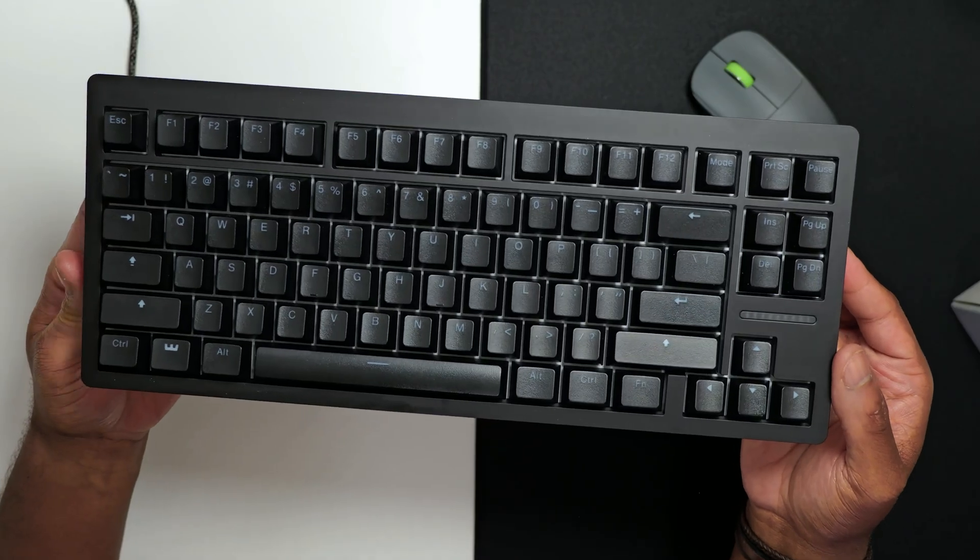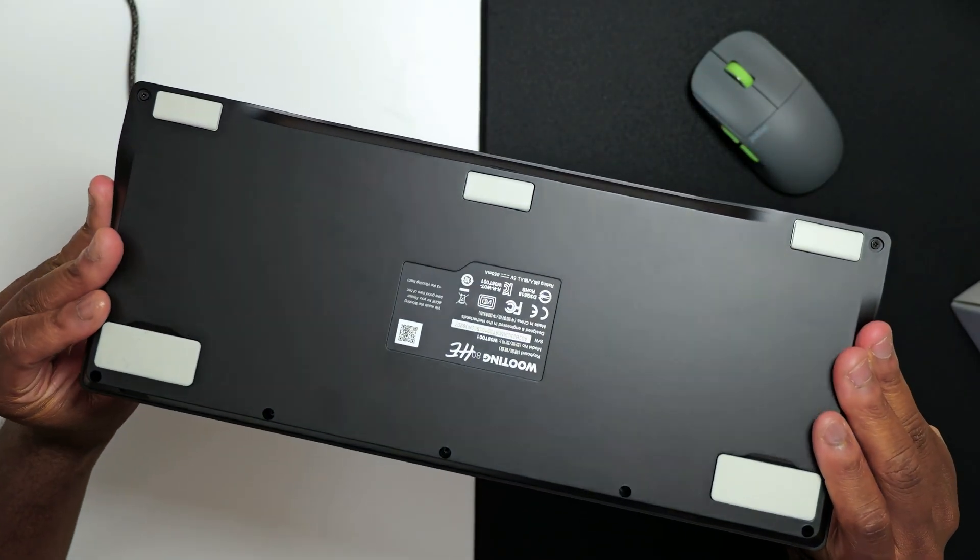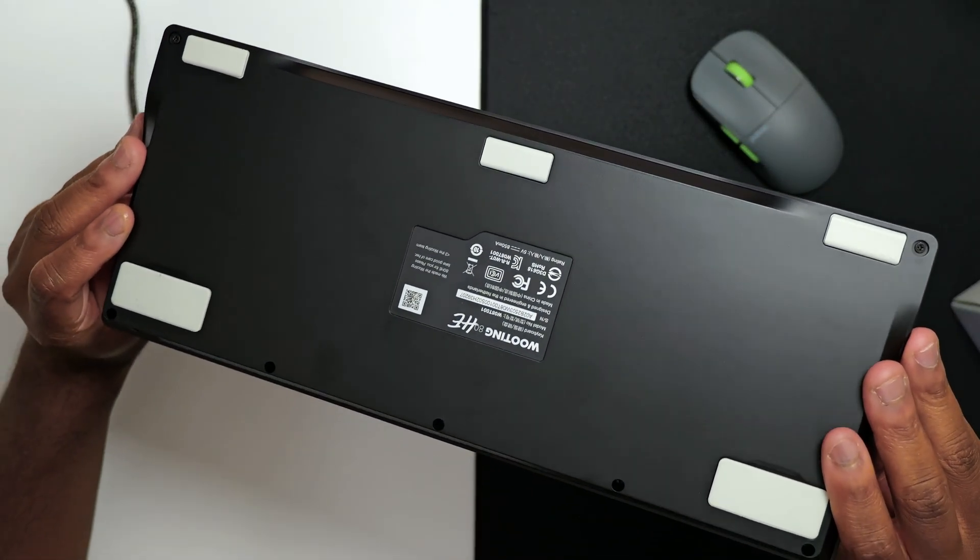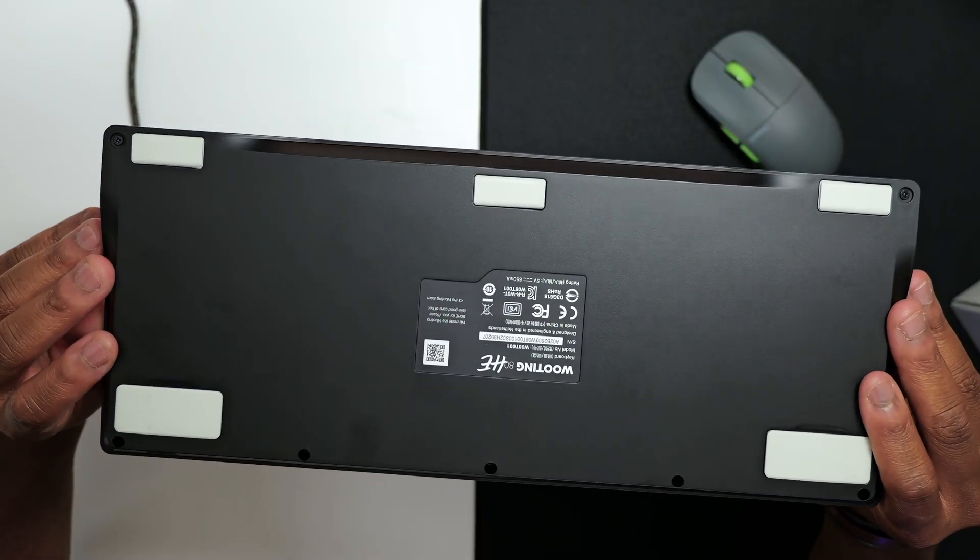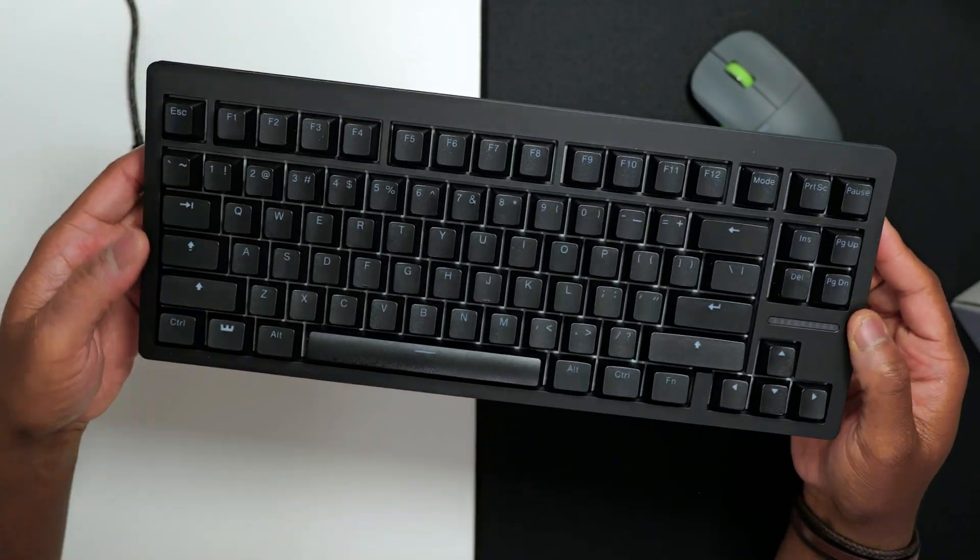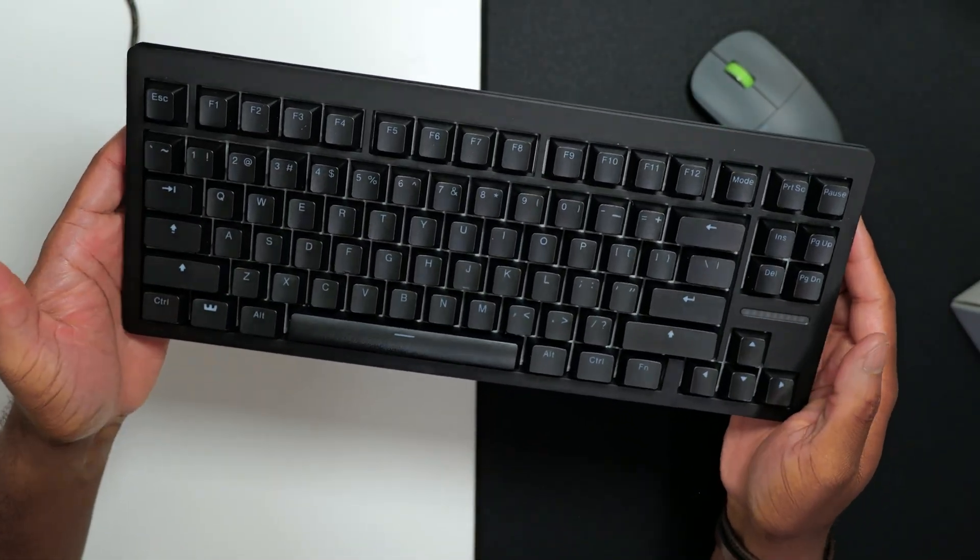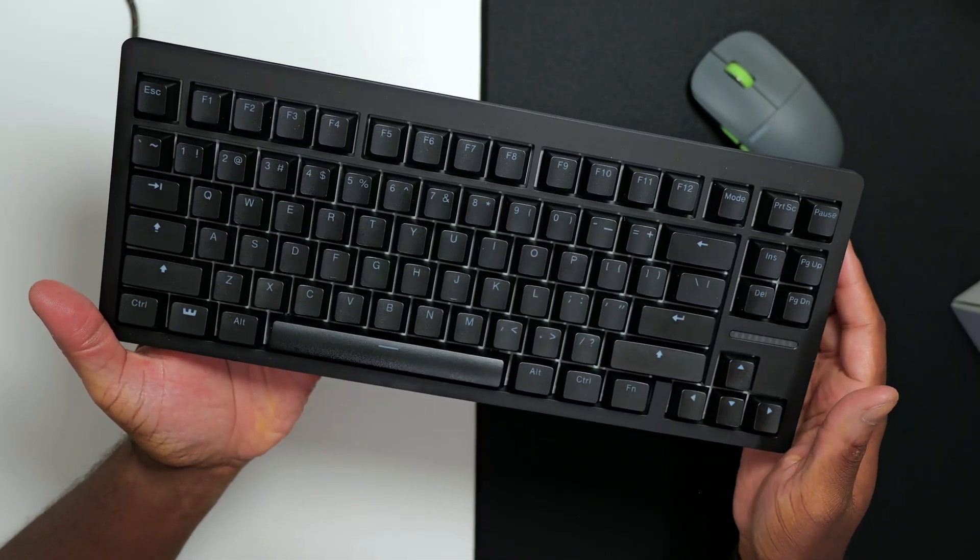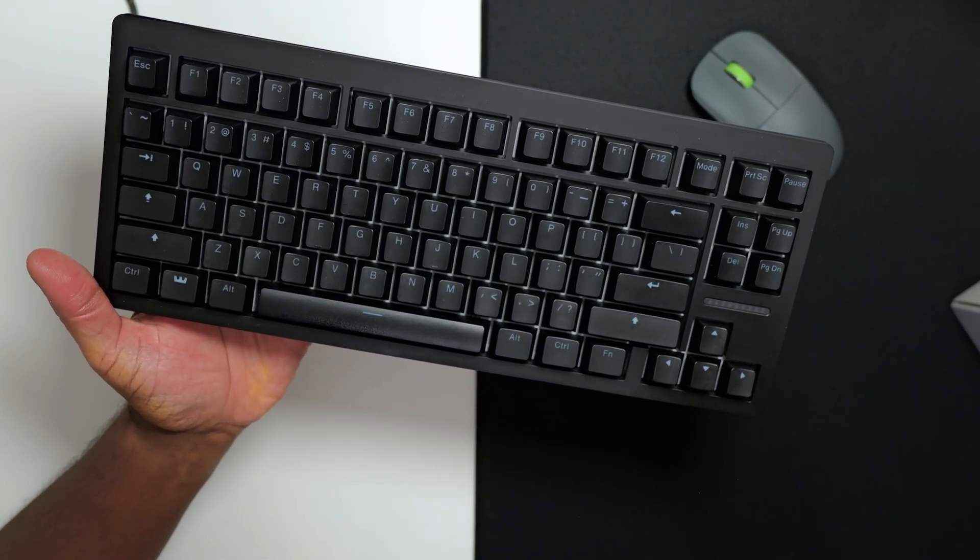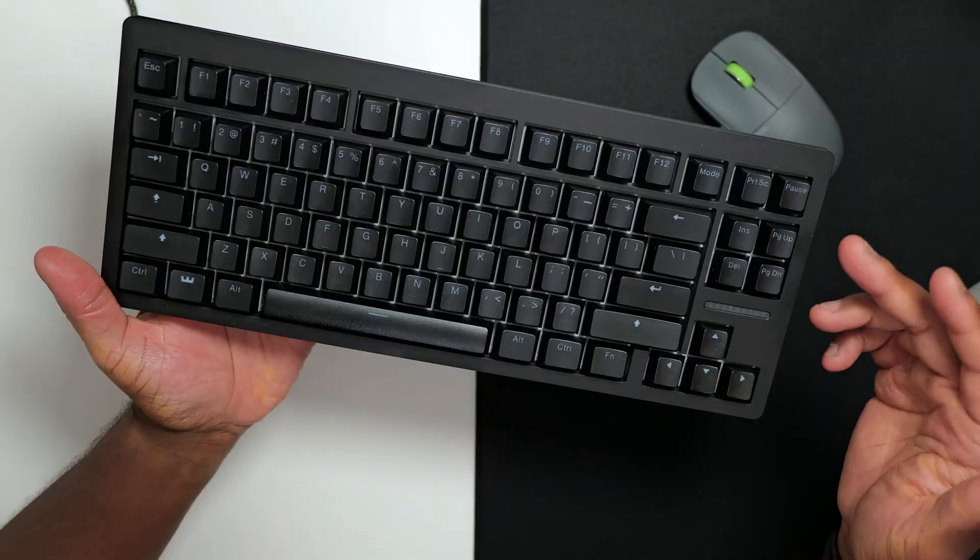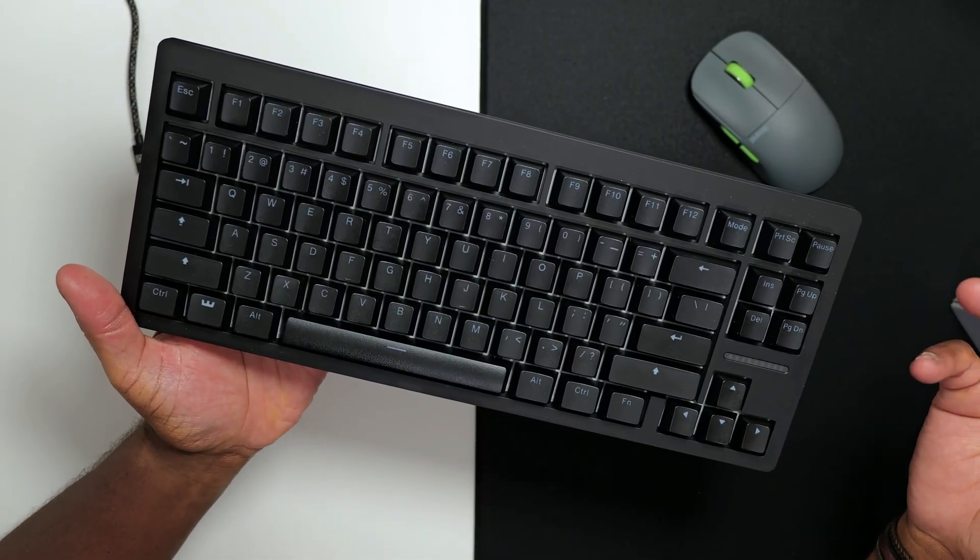Basically, like I said, this is the cheaper plastic version. This one is $199 if you want the fully built version, which I really can't complain. You get decent keycaps that also offer shine through as well. But if you want to upgrade, you can upgrade to Double Shot PBT keycaps as well, or you can always use your own keycaps.